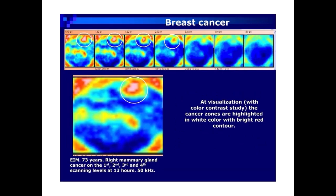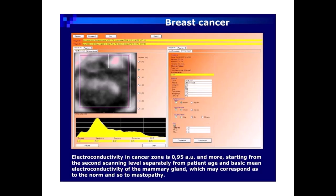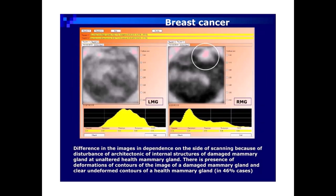EIM image: 73-year-old patient, right mammary gland cancer on the first, second, third, and fourth scanning levels at 13 hours, 50 kHz. At visualization with color contrast study, the cancer zones are highlighted in white color with bright red contour. Electroconductivity in the cancer zone is 0.95 AU and more starting from the second scanning level, independent of patient age and basic mean electroconductivity of the mammary gland, which may correspond to both norm and mastopathy.